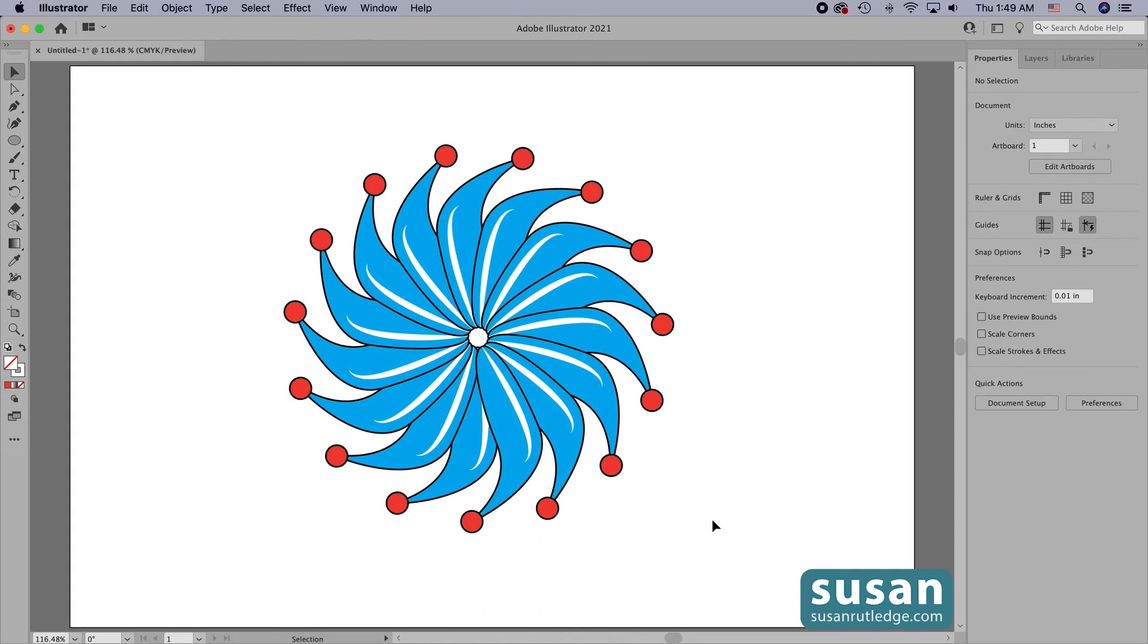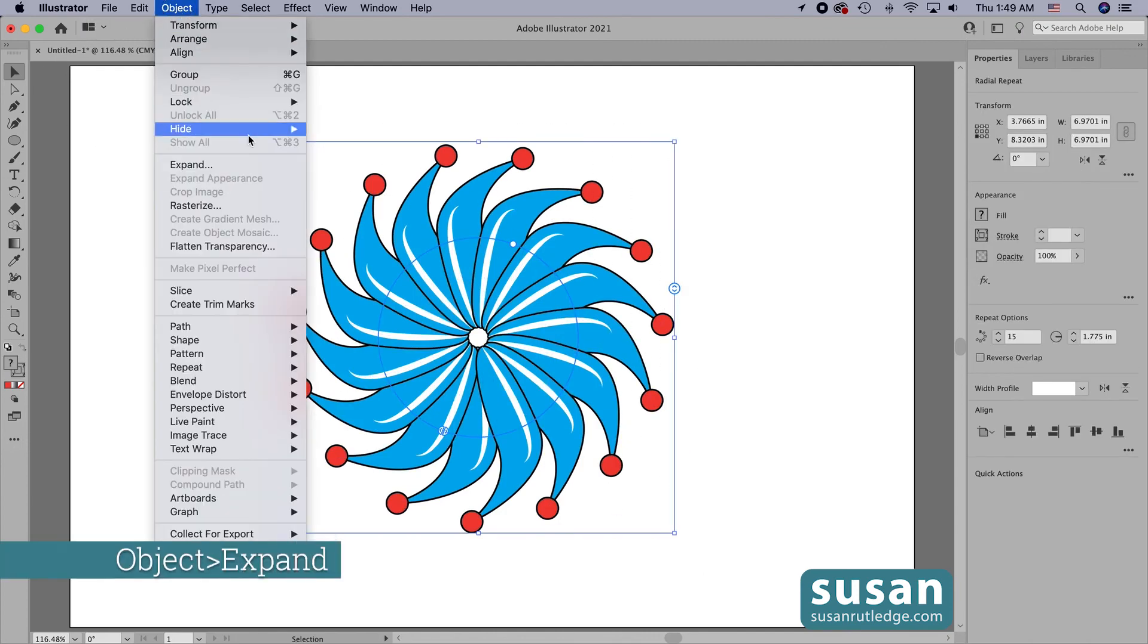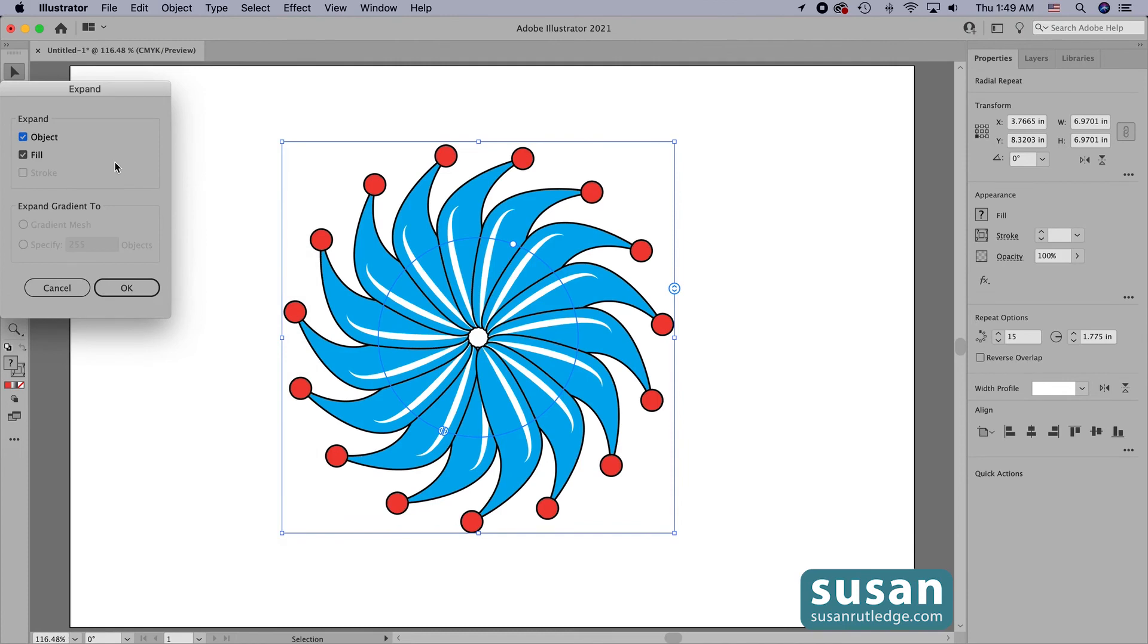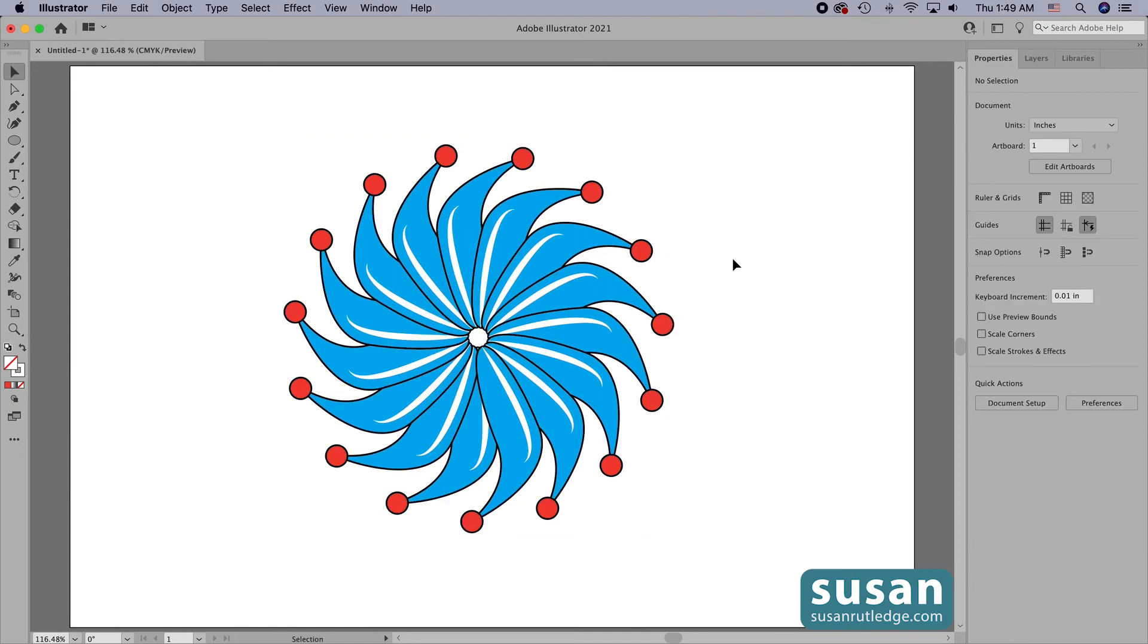So to finalize it, I'll select all of the objects and come up to object and expand. And here I have object and fill checked and I'm going to say okay and then I'll click on the artboard to deselect it.